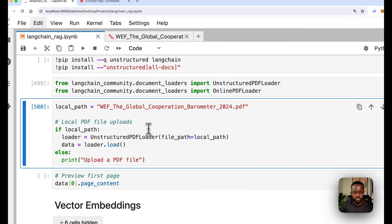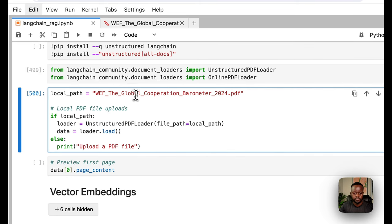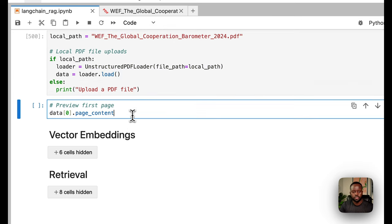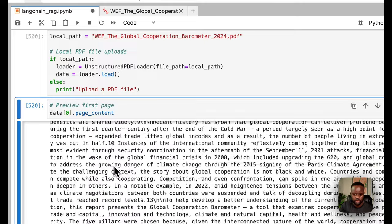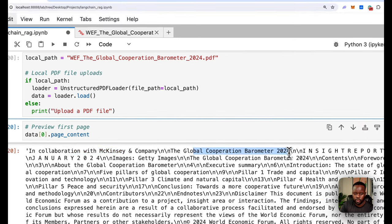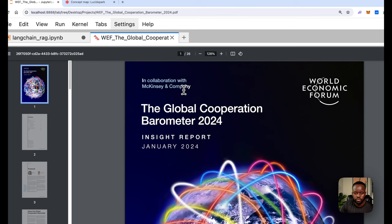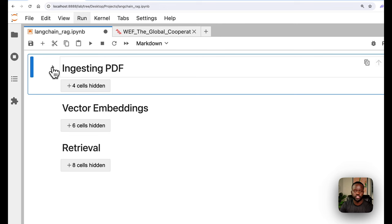Loading the file is straightforward: if the local path has something, we load it using the UnstructuredLoader and pass that as the loader. Then we verify the first page to preview what the data looks like. We can see it says 'In collaboration with McKinsey and Company, the Global Corporate Barometer 2024.' Looking at the actual PDF, page one matches — 'In Collaboration with McKinsey, the Global Corporation Barometer 2024.' The content is there, so we're done ingesting and verified it successfully.